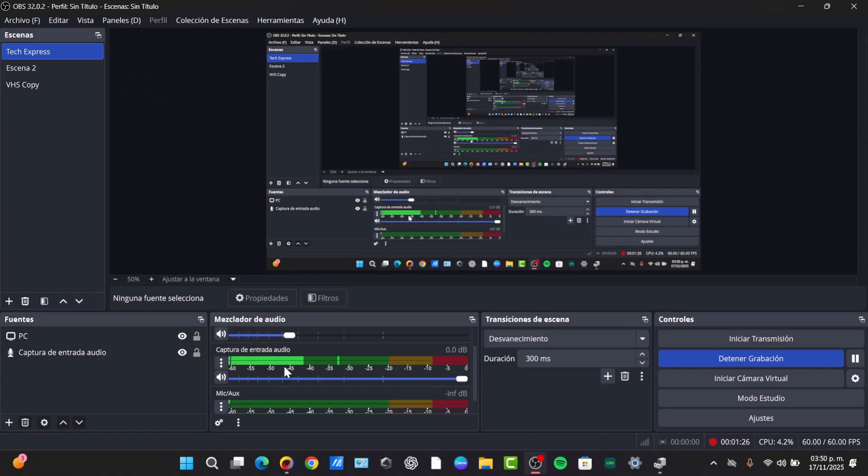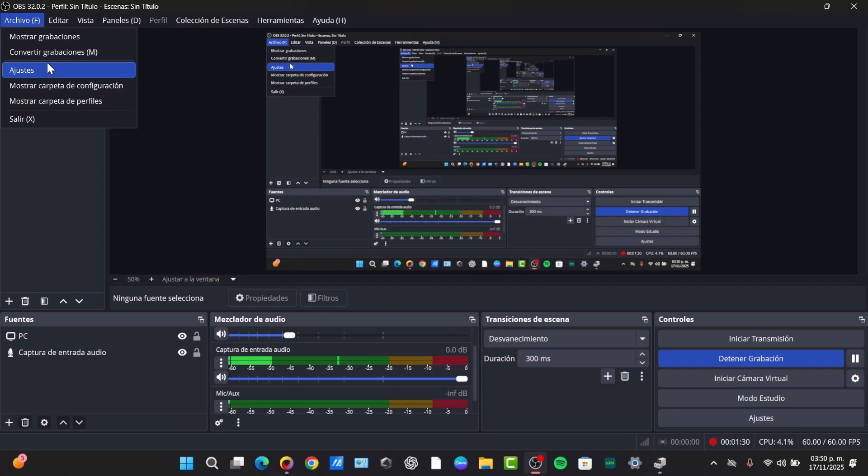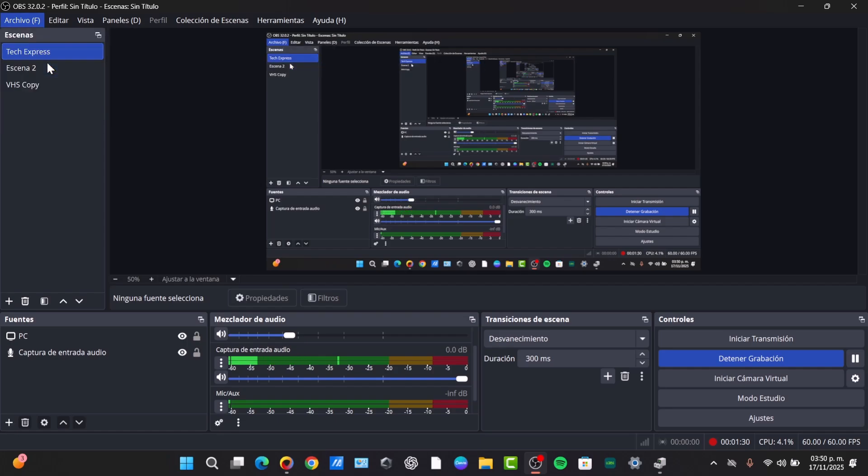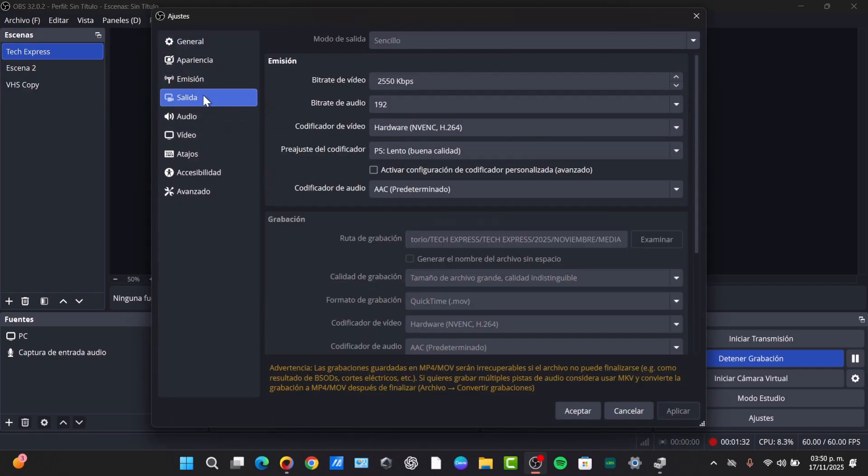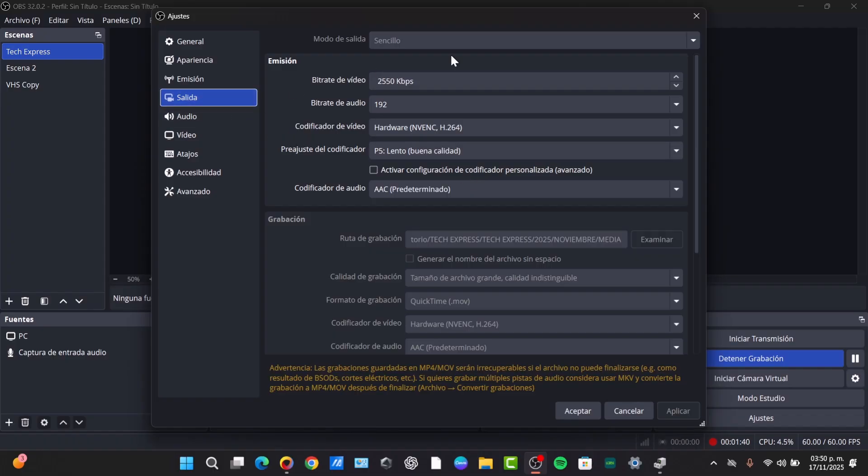Go to File, select Settings, and click on Output. At the top of the output settings, change the output mode to Advanced. What you need to do is unlock the settings that you actually need.